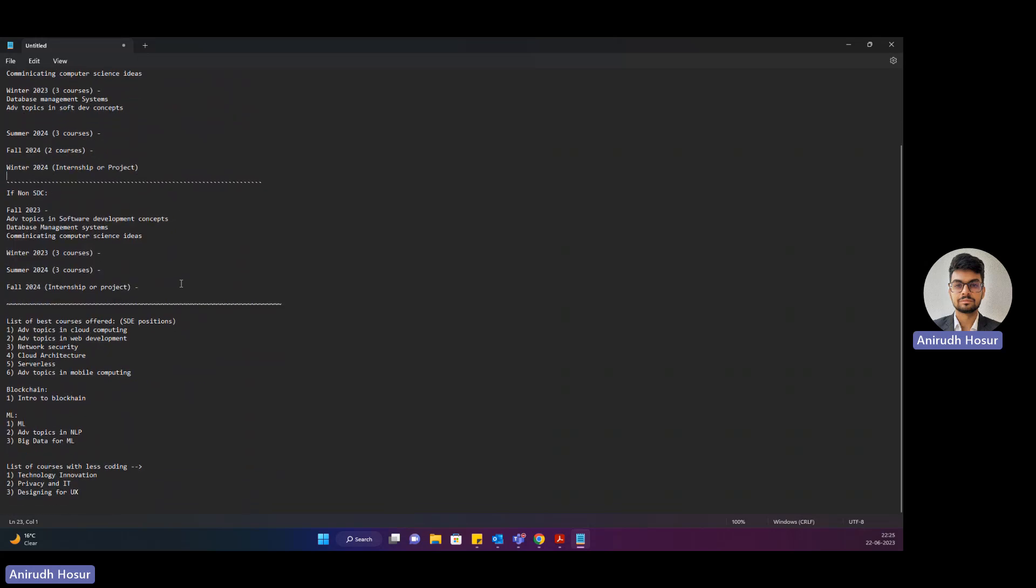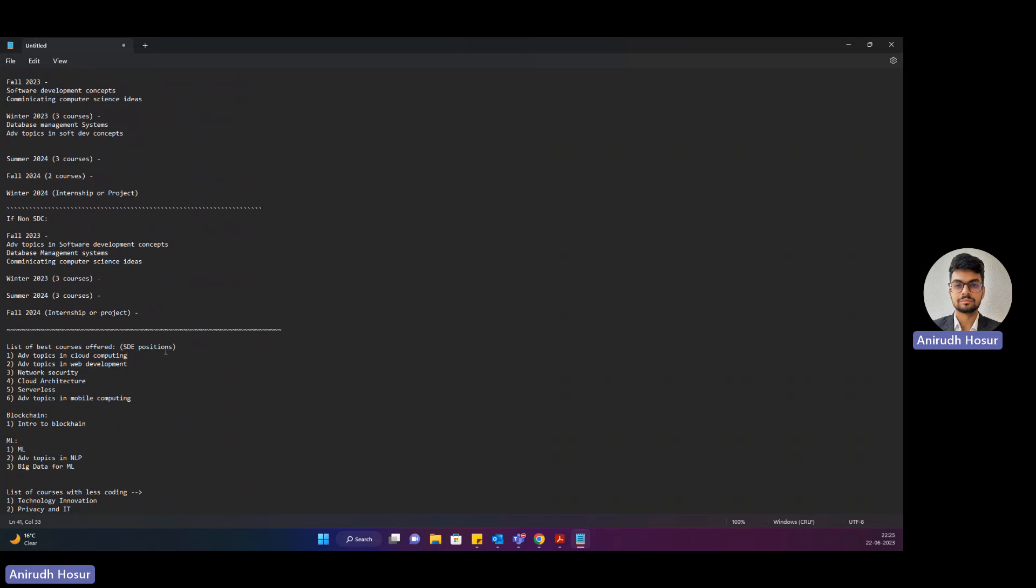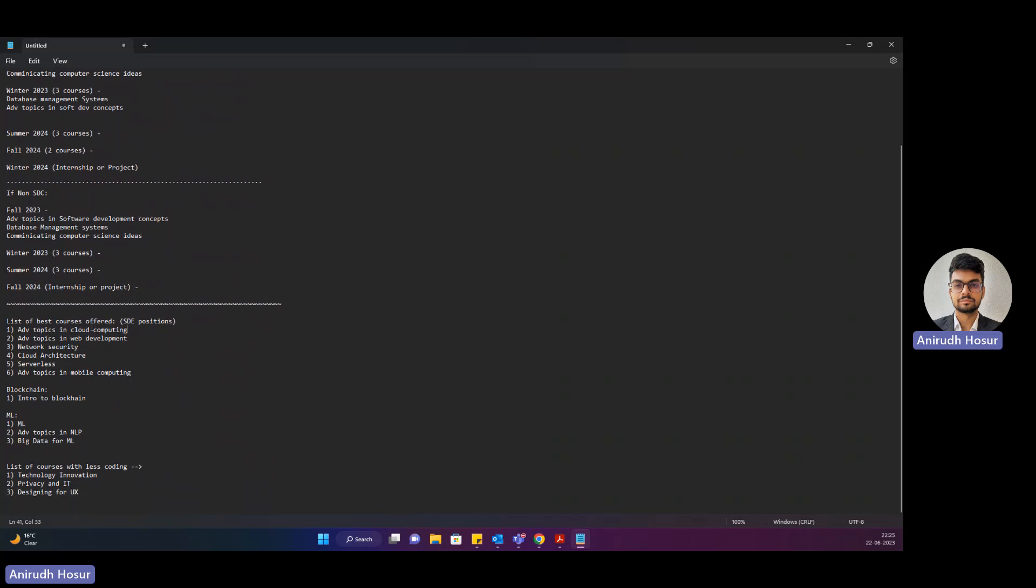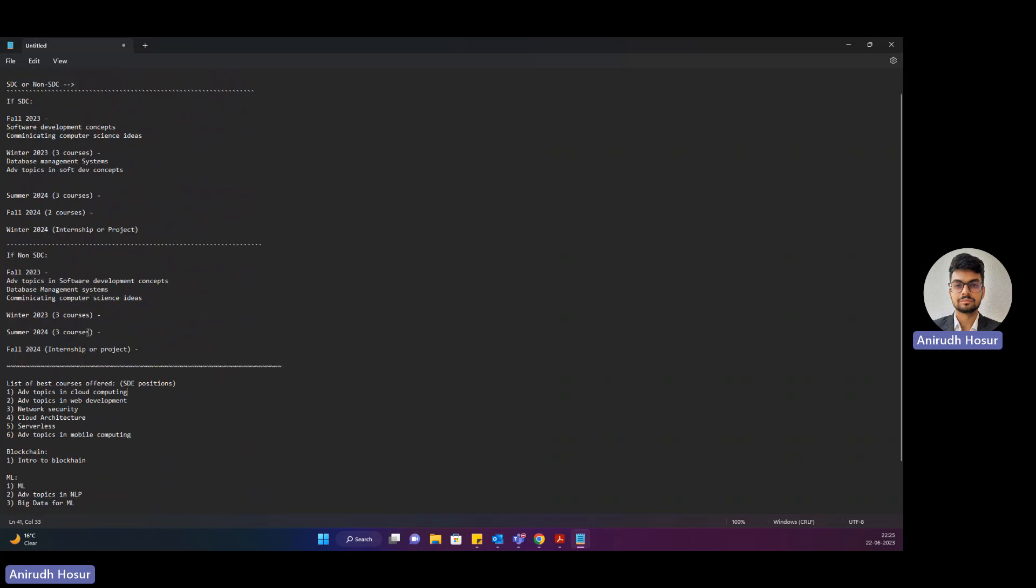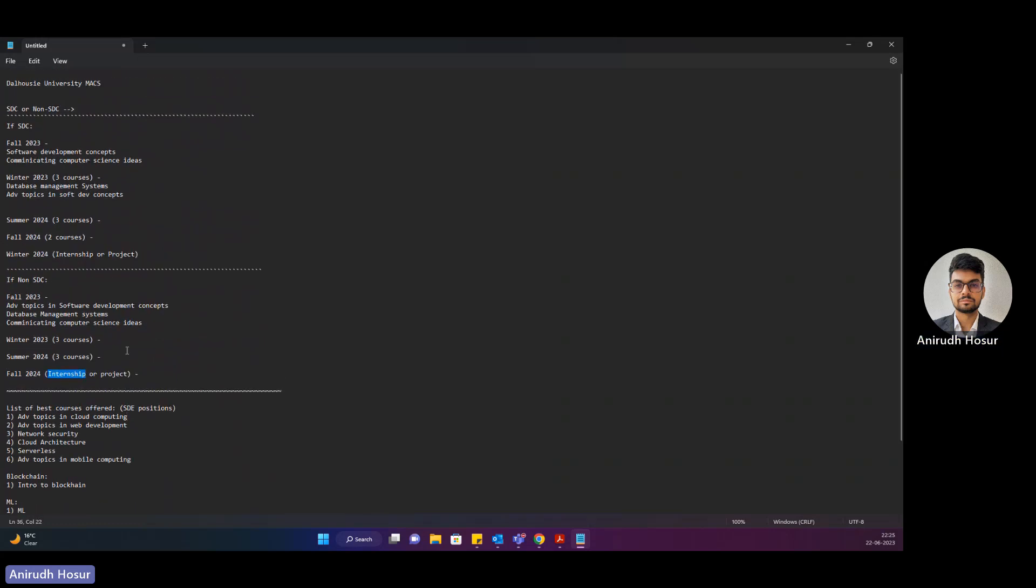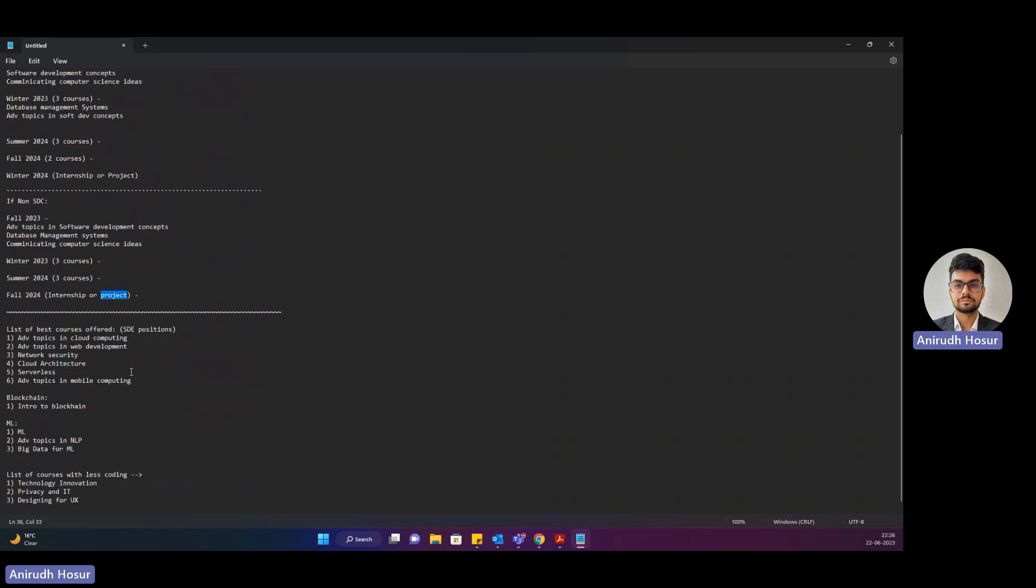For example, here are the list of amazing courses that I have gone through. I've seen my seniors go through it and these courses really help out in landing amazing internships or going for project streams. If you're looking for a proper SDE position, software development, web development, cloud, and all that latest stuff, then these are the list of courses you need to take.